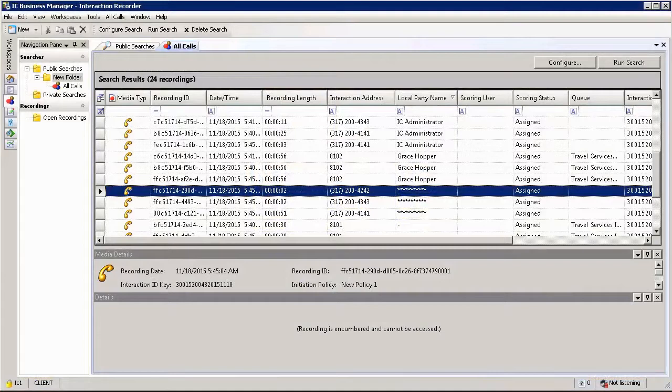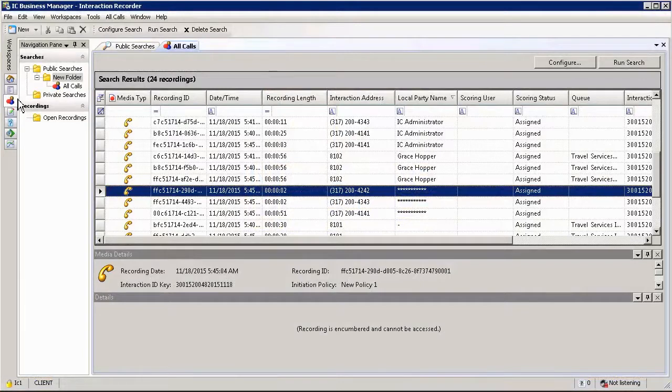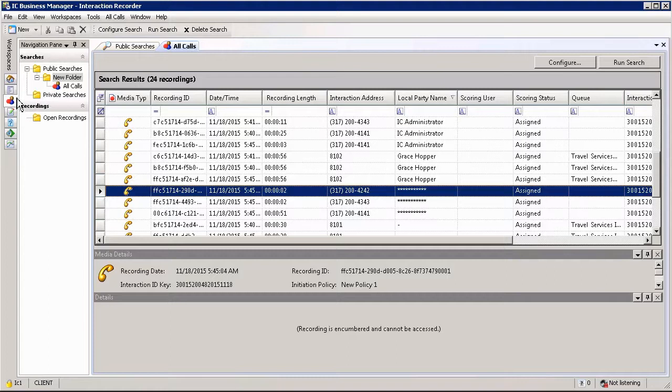Search queries are built within the IC Business Manager and you can access these search queries by accessing the Recorder workspace, which is one of the default workspaces assuming you have the correct licensing.